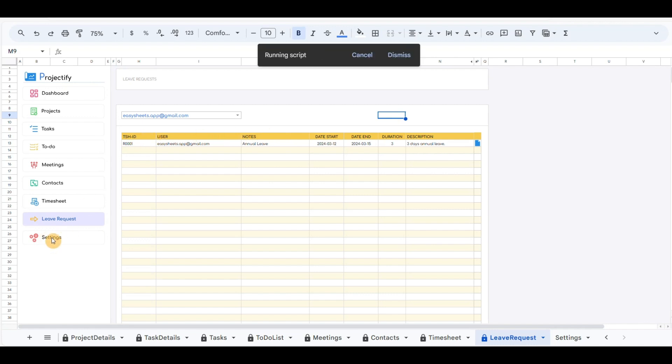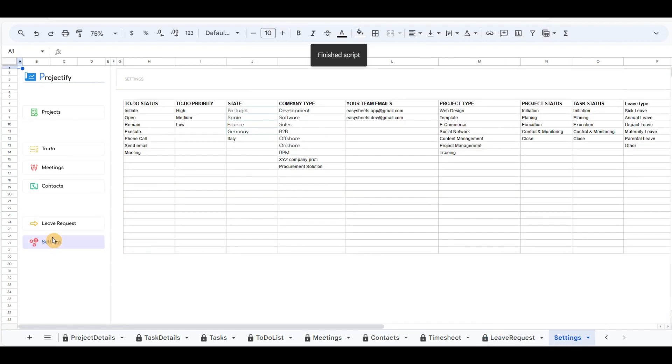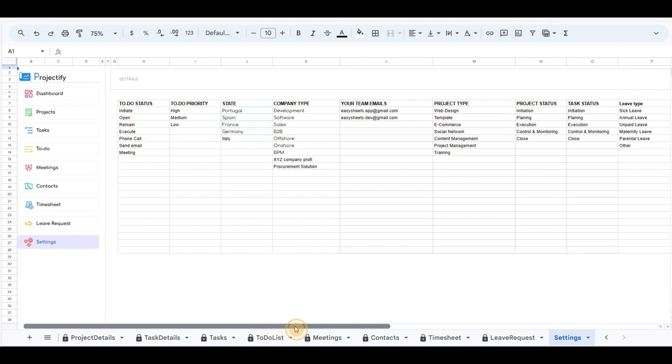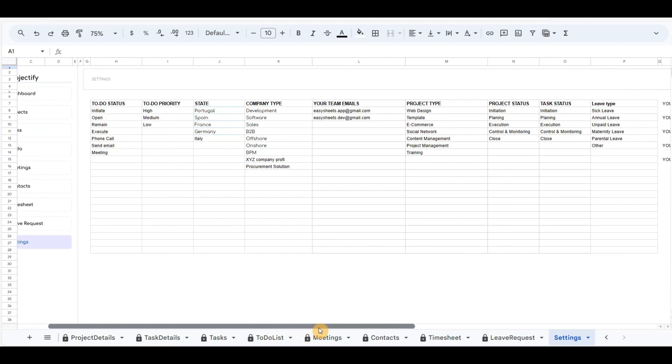The settings button includes lists that appear in the pop-up forms. You can update these according to your company's needs.